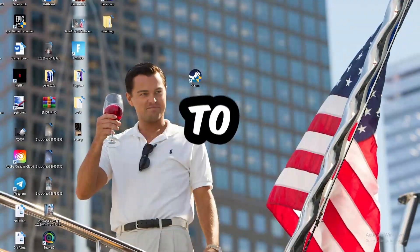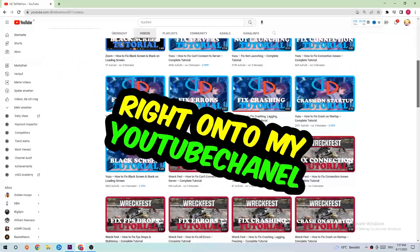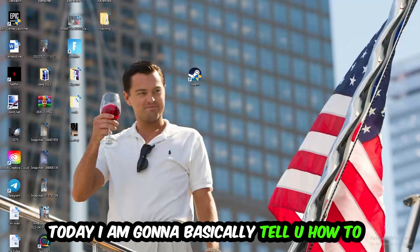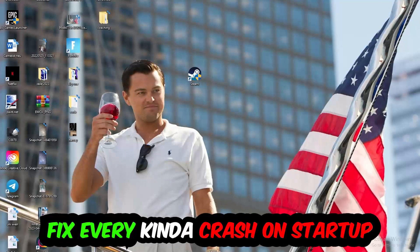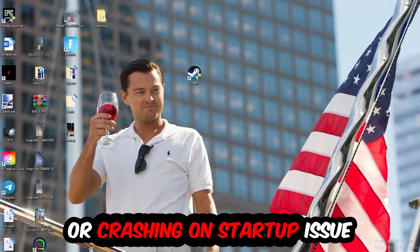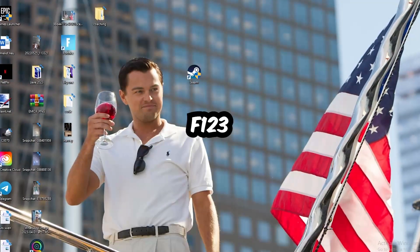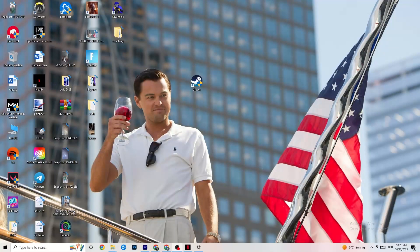What's up guys, welcome back to another video on my YouTube channel. Today I'm going to tell you how to fix every kind of crashing or crash-on-startup issue you're currently having with F1 23. Stick to the end — this will be a step-by-step tutorial and in the end you will perfectly know what to do in order to fix this kind of issue.